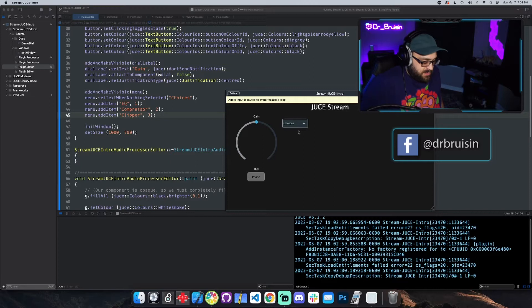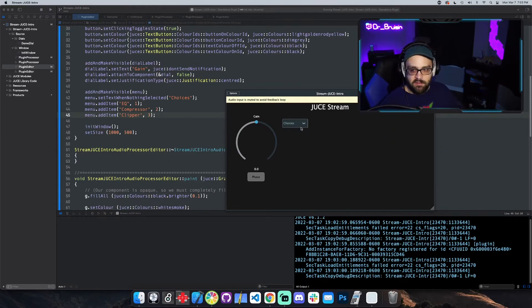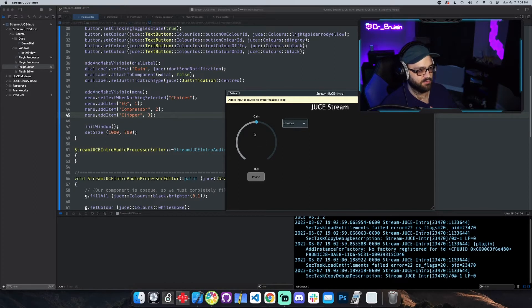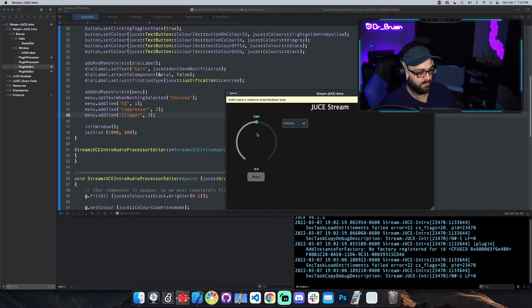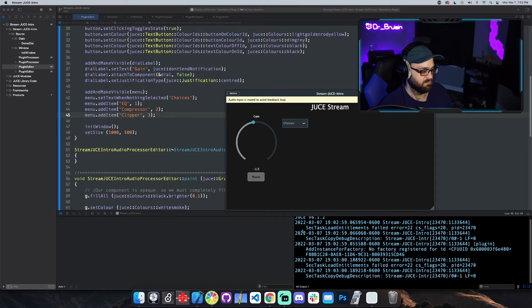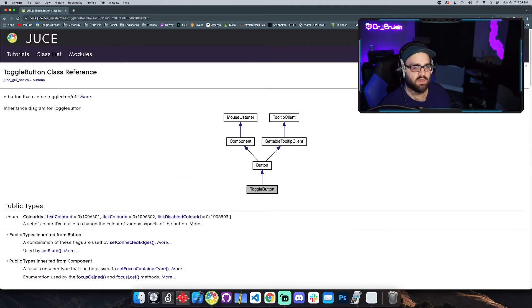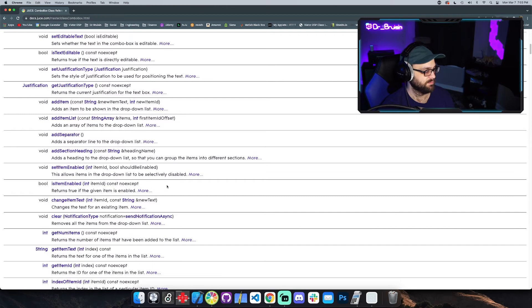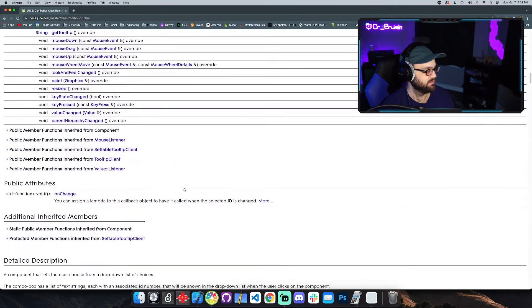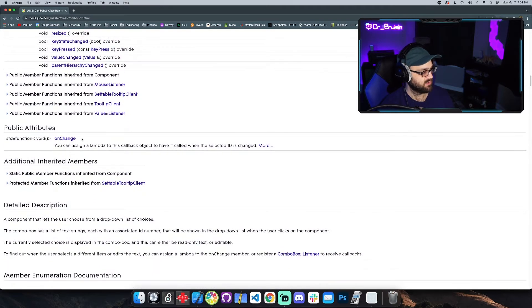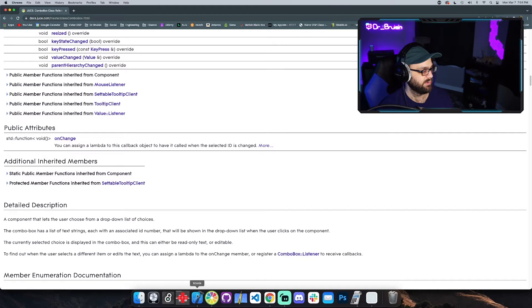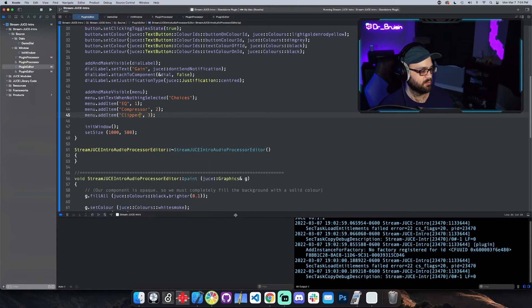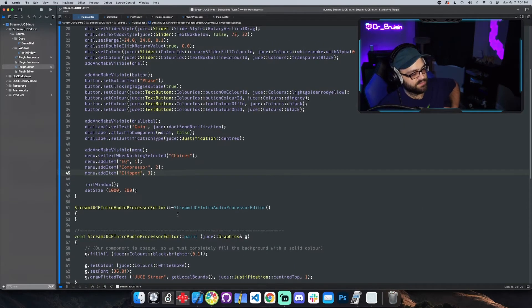Now most of these components will have some kind of on action method. The dial it's called on value change which will let you write code that executes when the dial changes. For buttons it's like on click, and then for the menu it's on choice or something. If you're on the docs for one of the components, if you scroll down past the public member functions you'll get something that says std function void and that's usually where there's going to be like on change. This is an easy way to have them do something.